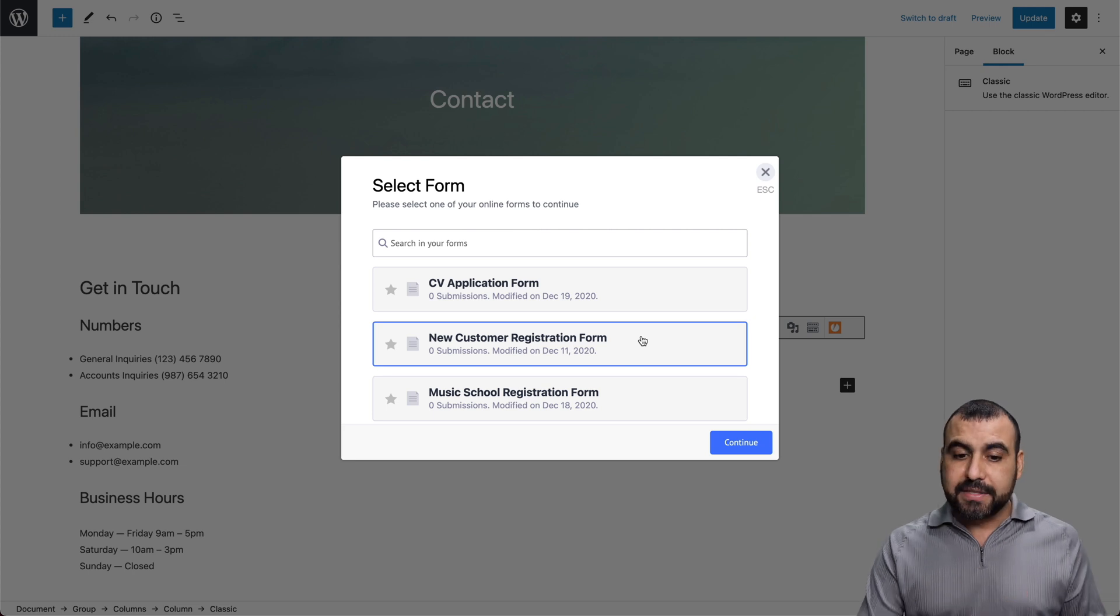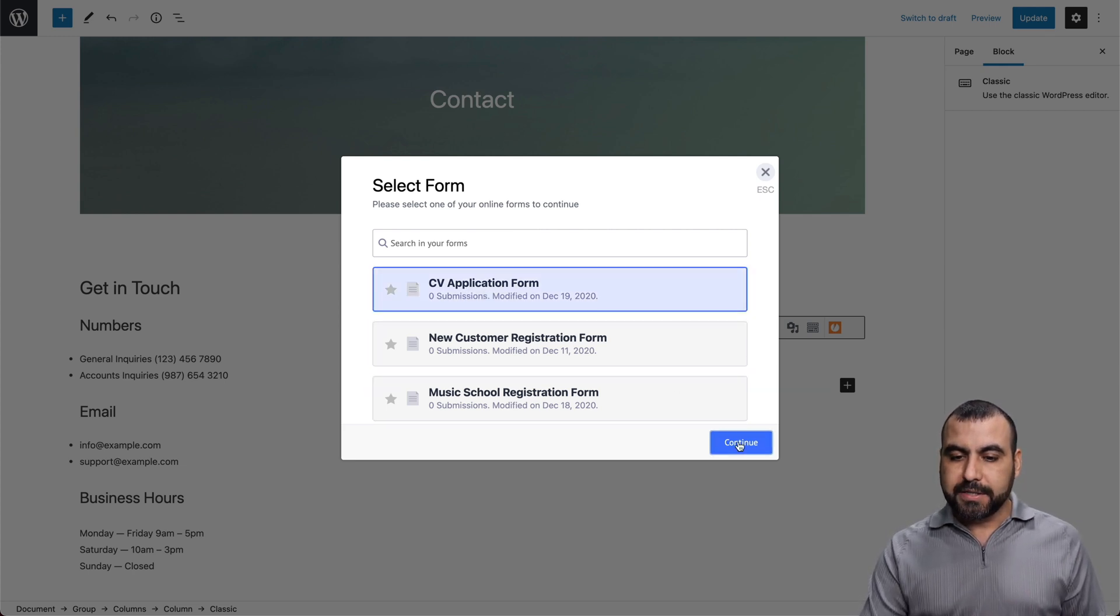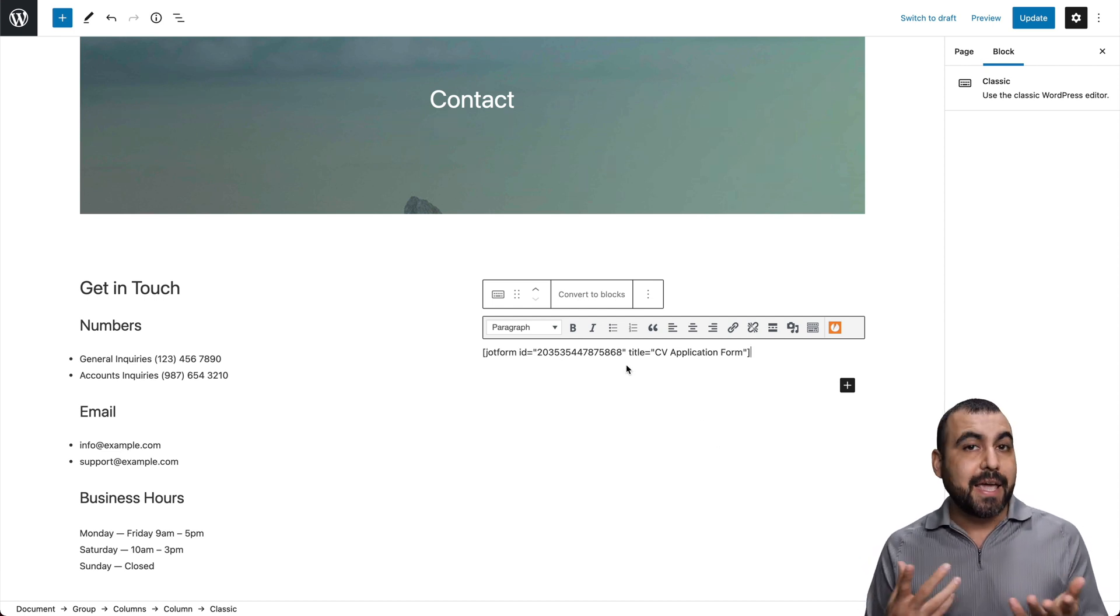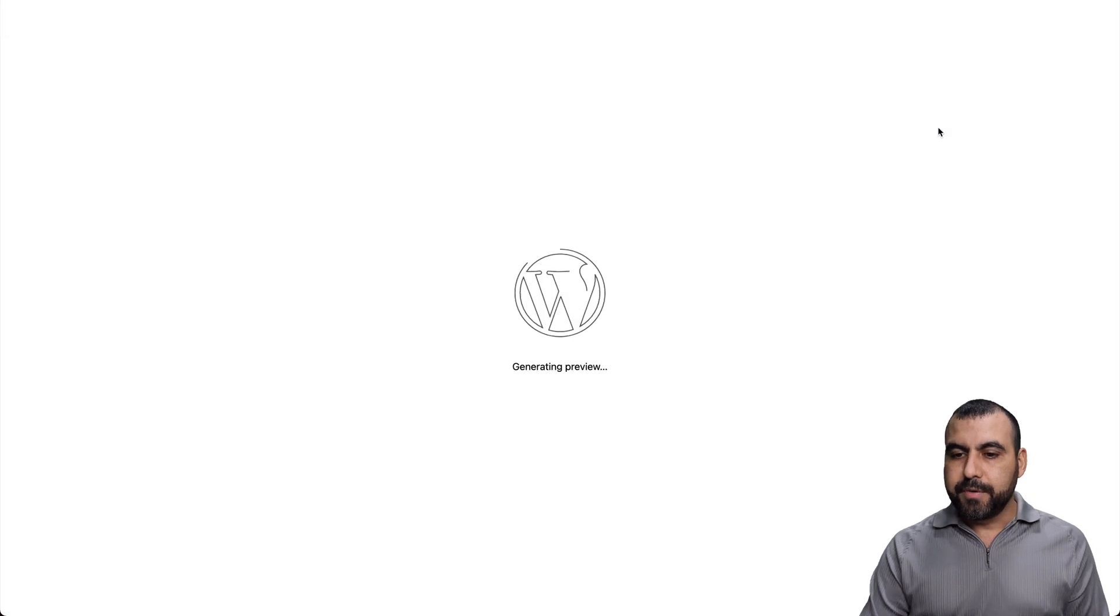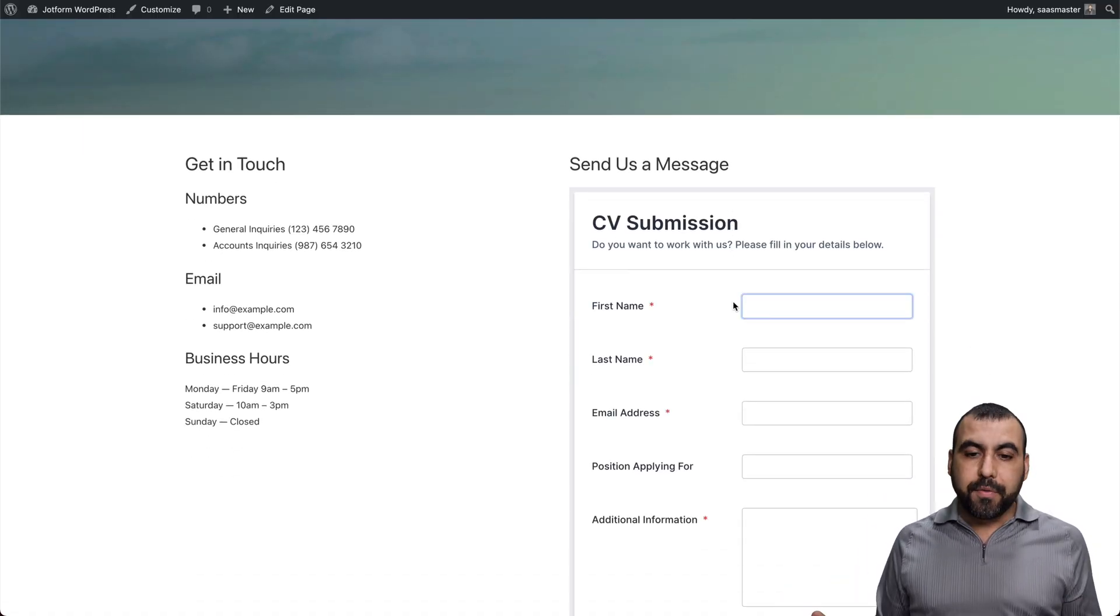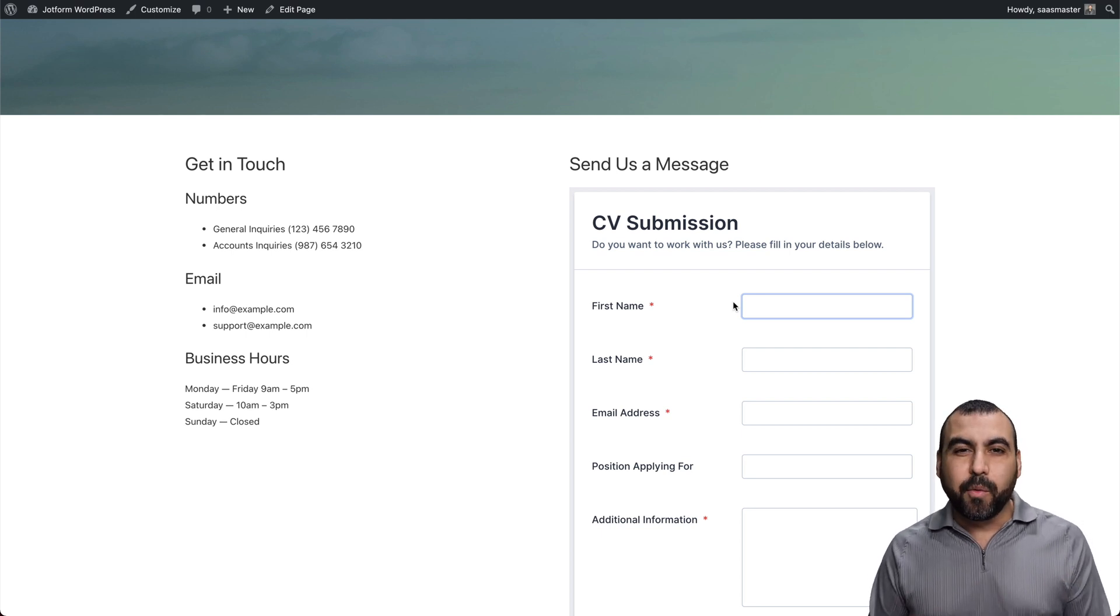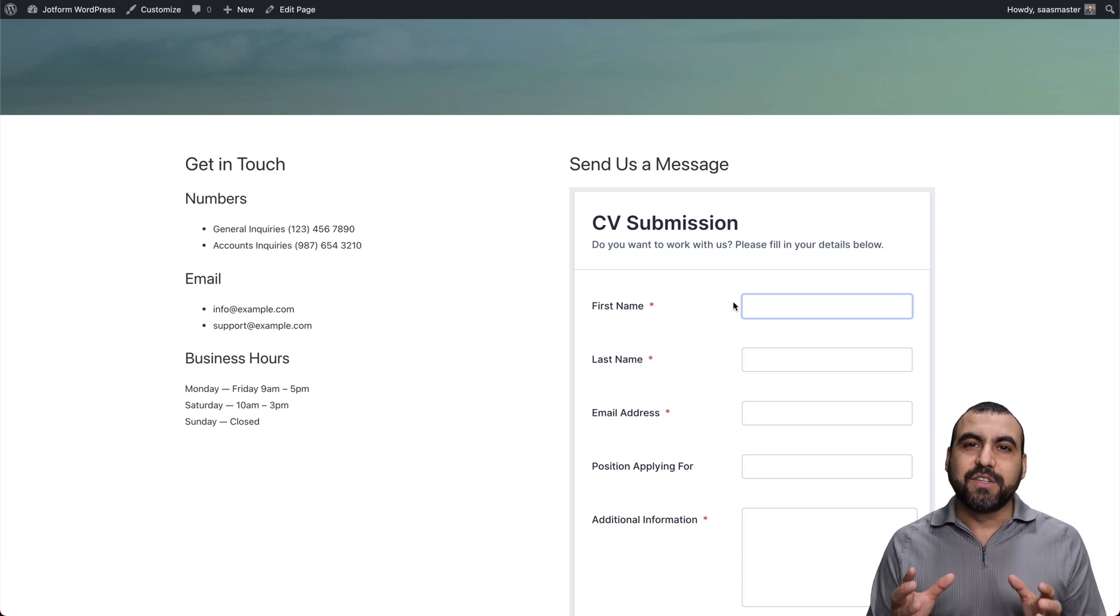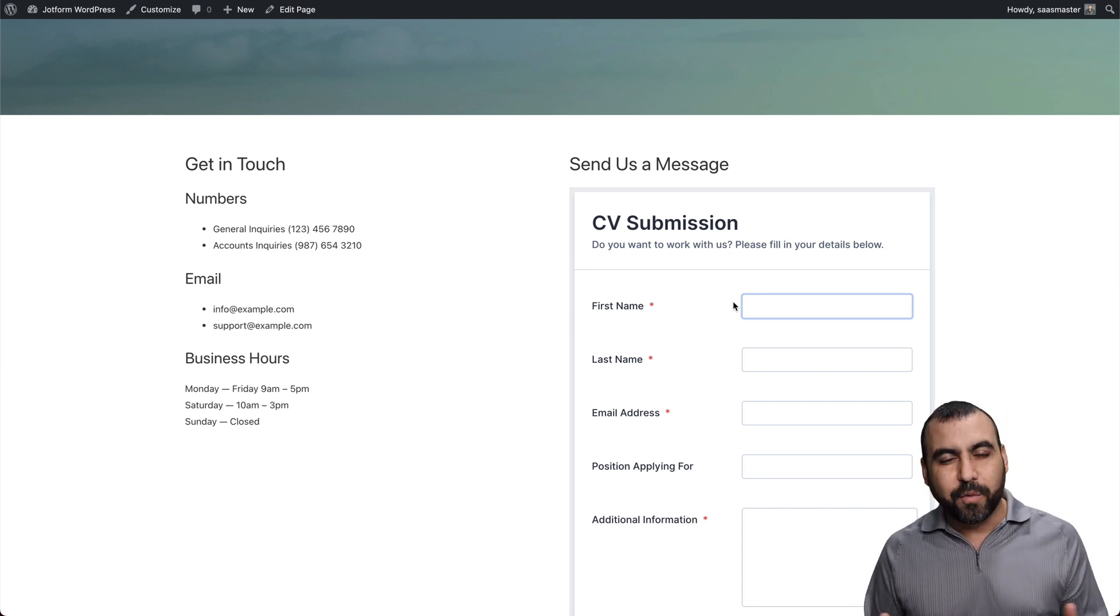We're going to continue and it embedded the code again. Let's preview that one to see how it looks. Preview in a new tab. And there we go. There is our CV submission for the application form on WordPress. So it's super easy to create your application form and embed it on WordPress with JotForm.